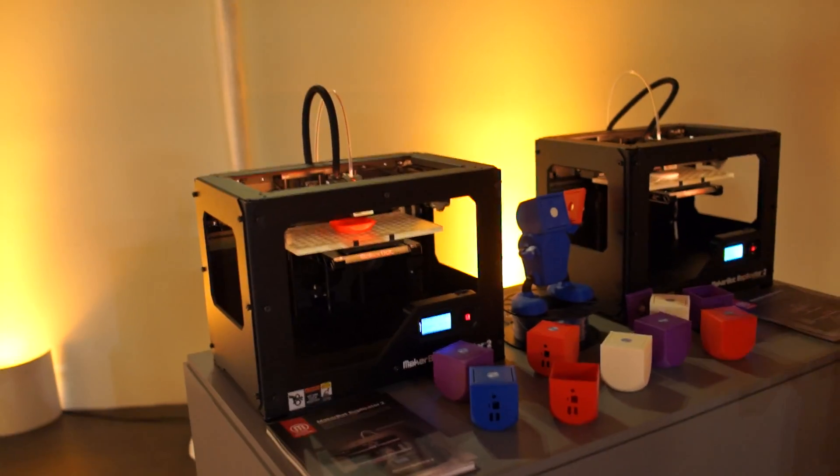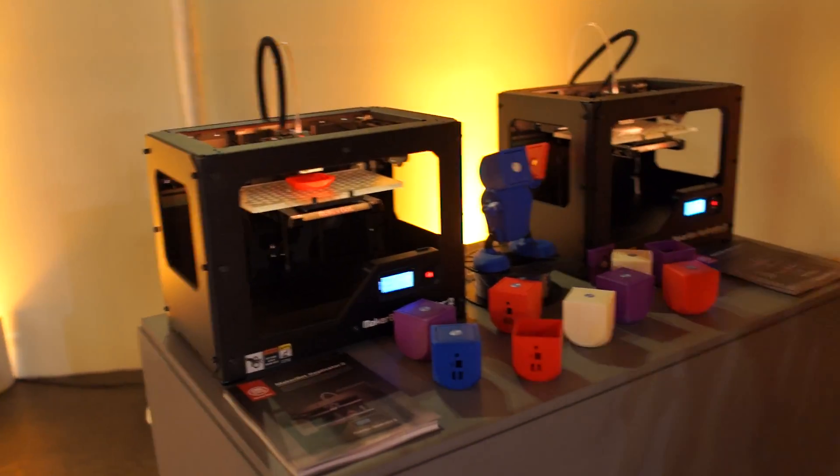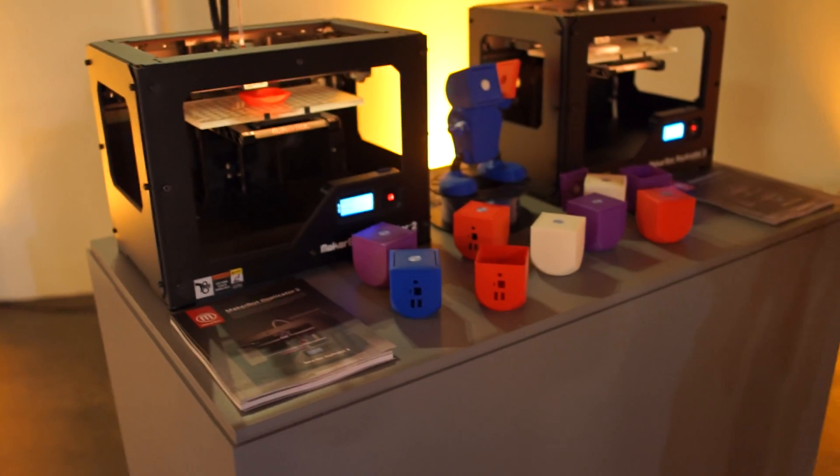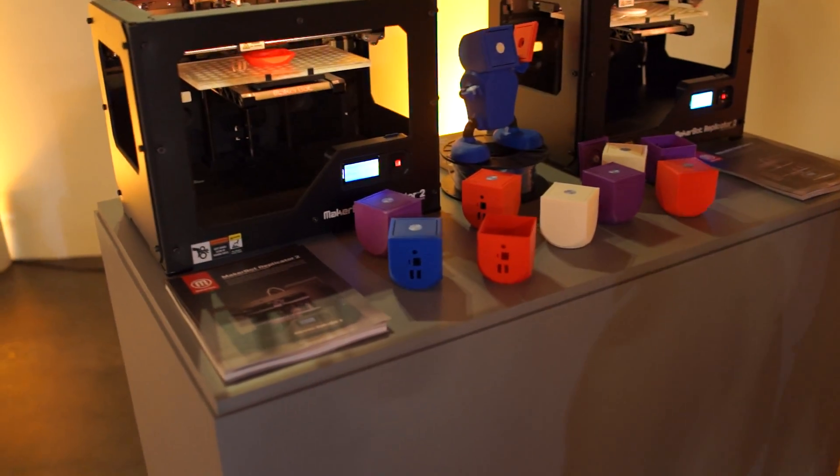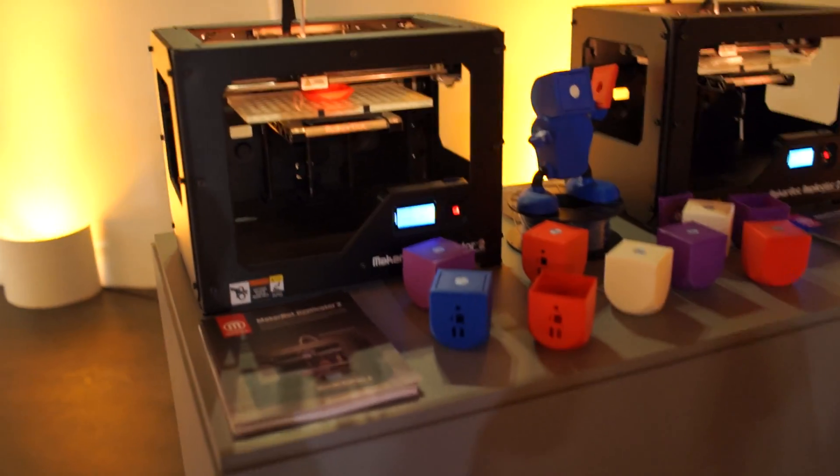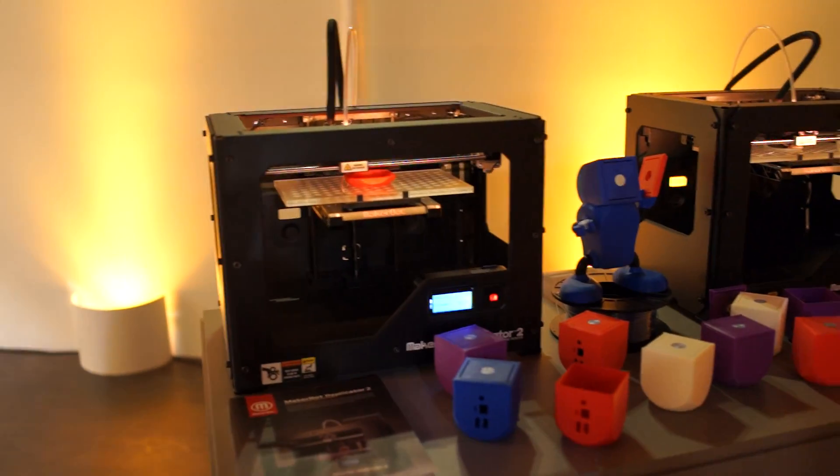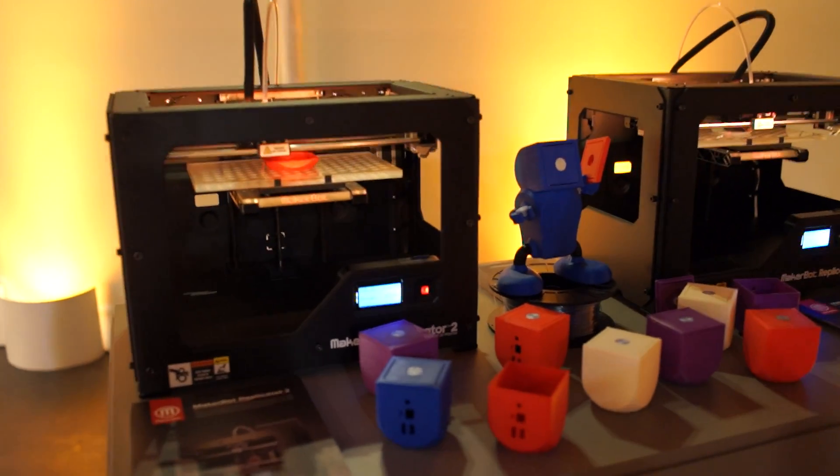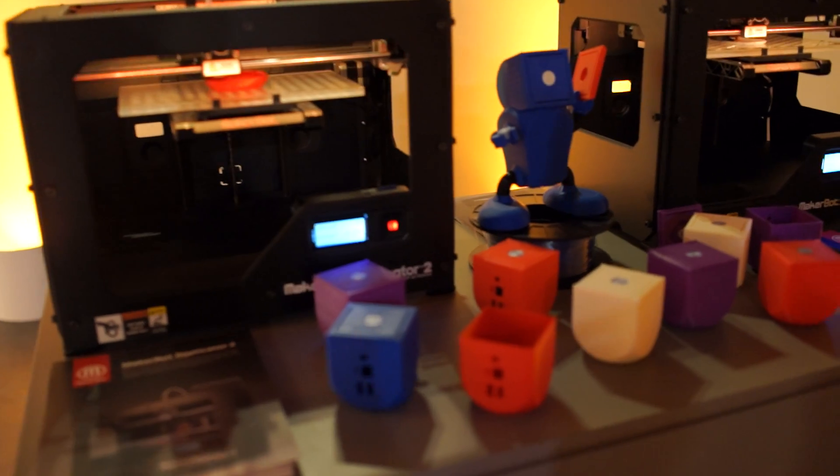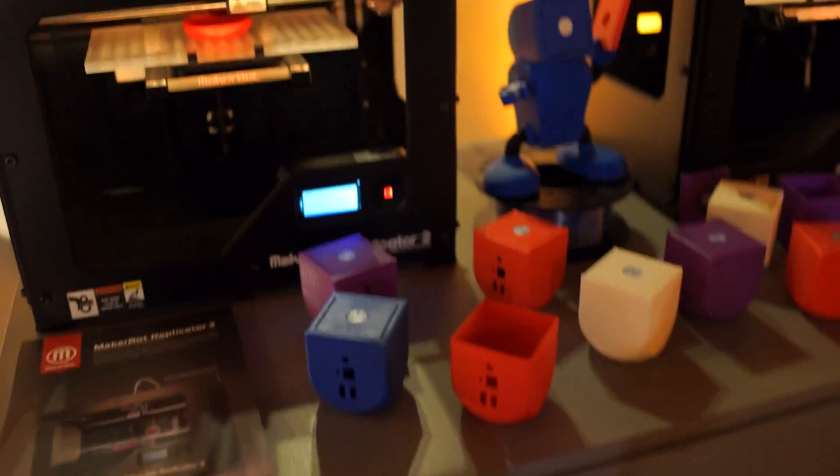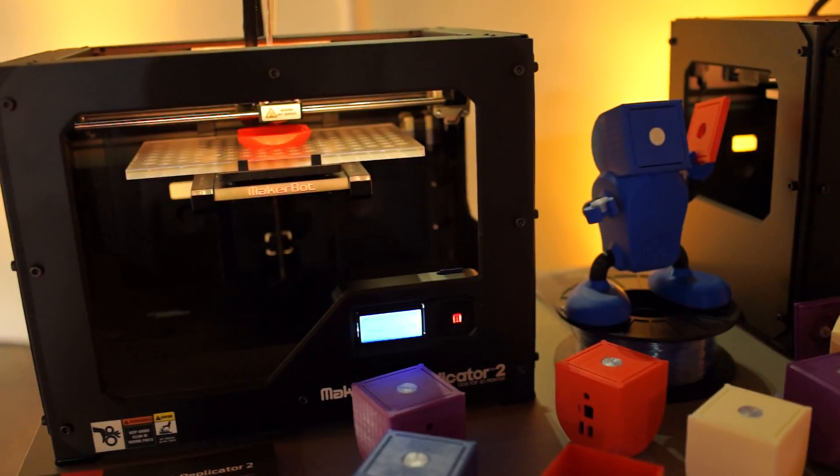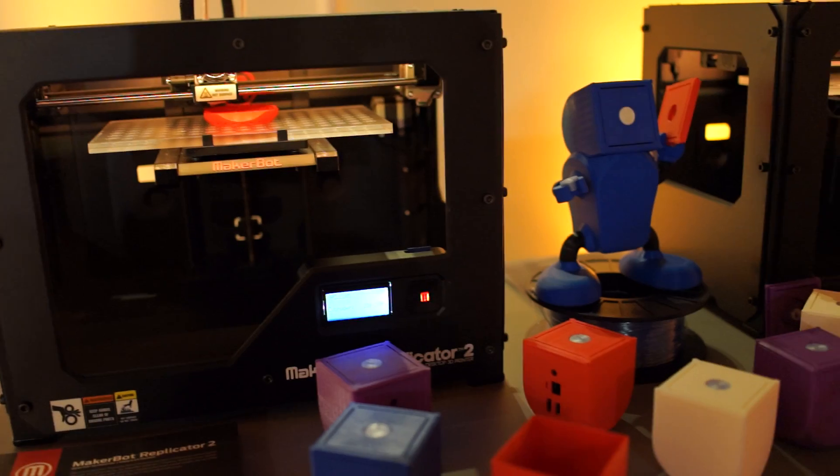We published a little article on this earlier in the week talking about the MakerBot custom OUYA cases, so you guys can see here they're in action.